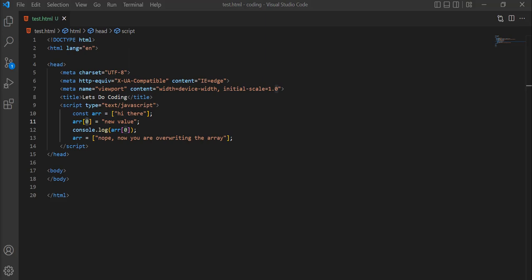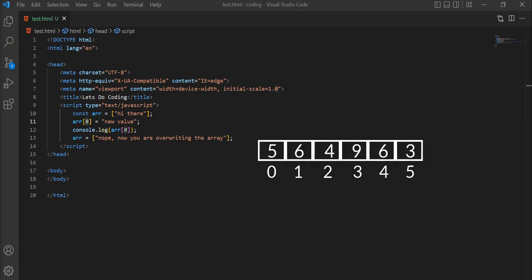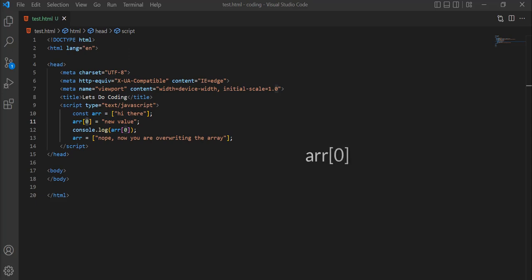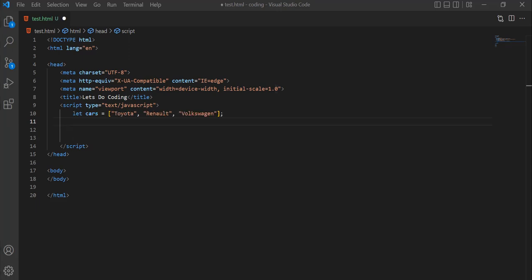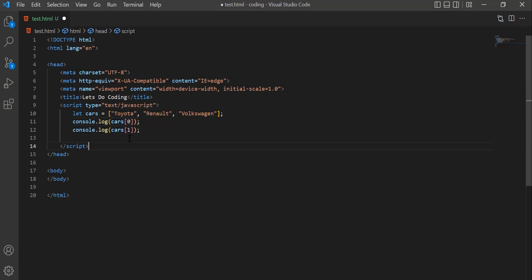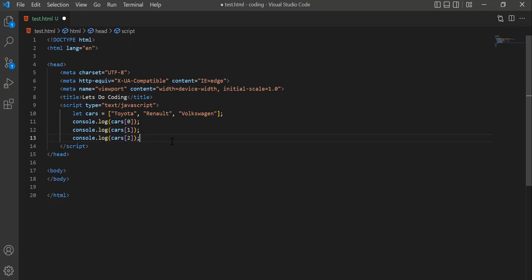JavaScript assigns an index to every value of the array. The first value is at position 0, the second at 1, the third at 2, and so on. To call a specific value based on its position, we use the array name followed by square brackets with the index inside. Let's define an array of cars containing Toyota, Renault, and Volkswagen. Using index 0 accesses Toyota, index 1 accesses Renault, and index 2 accesses Volkswagen.